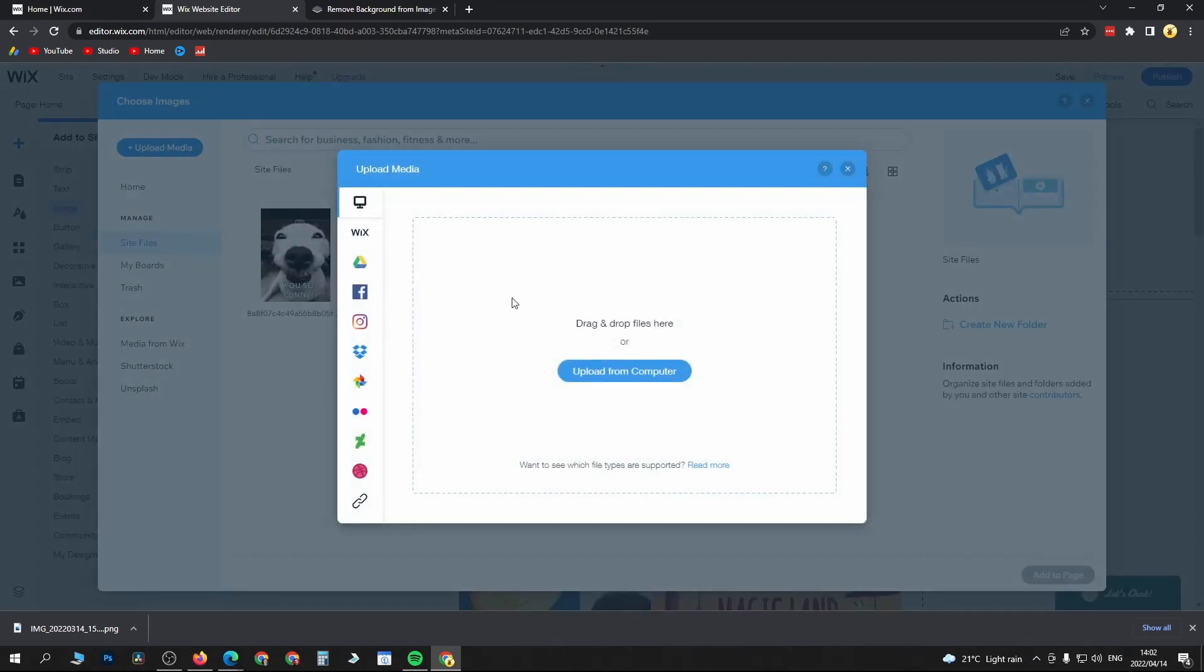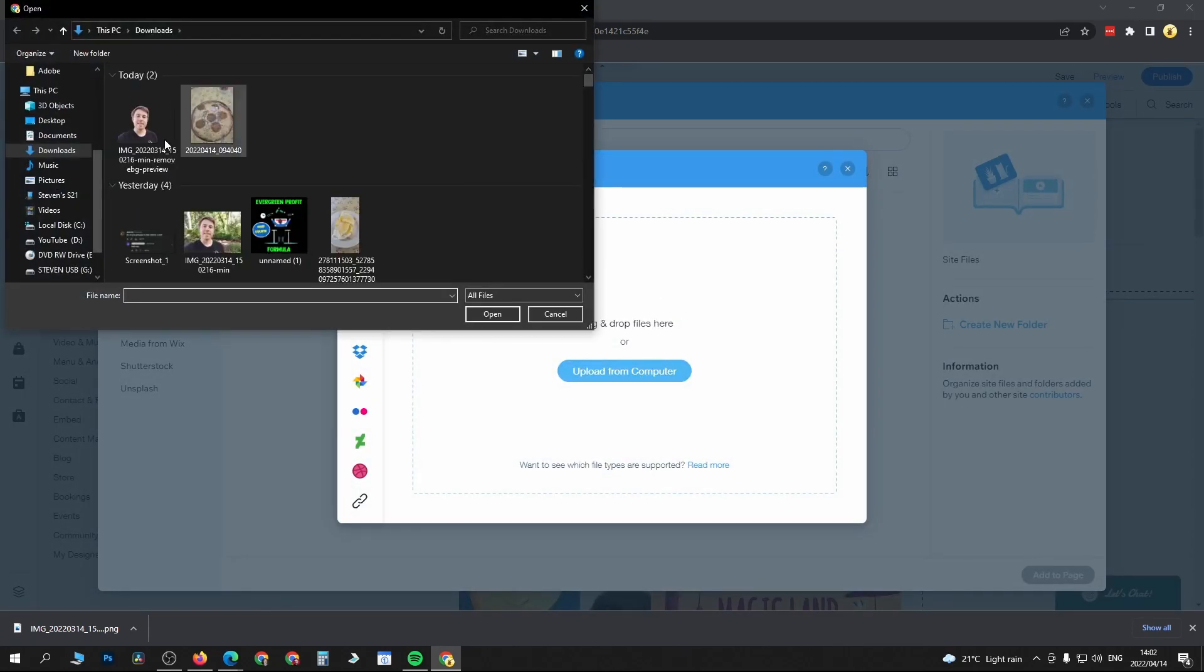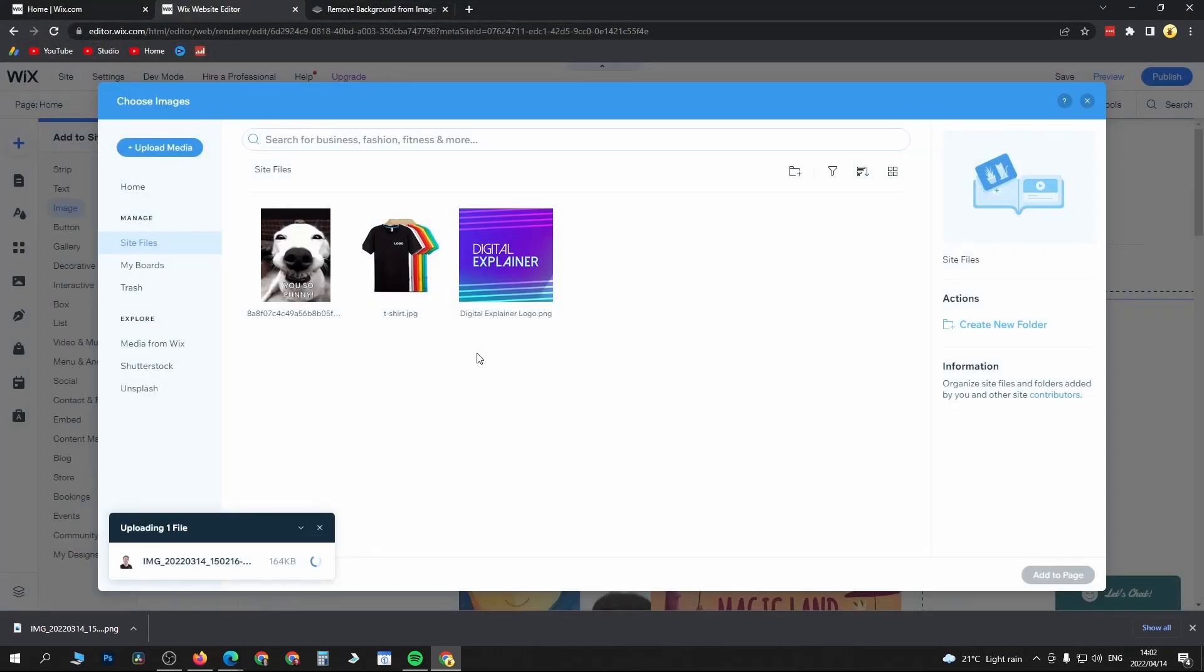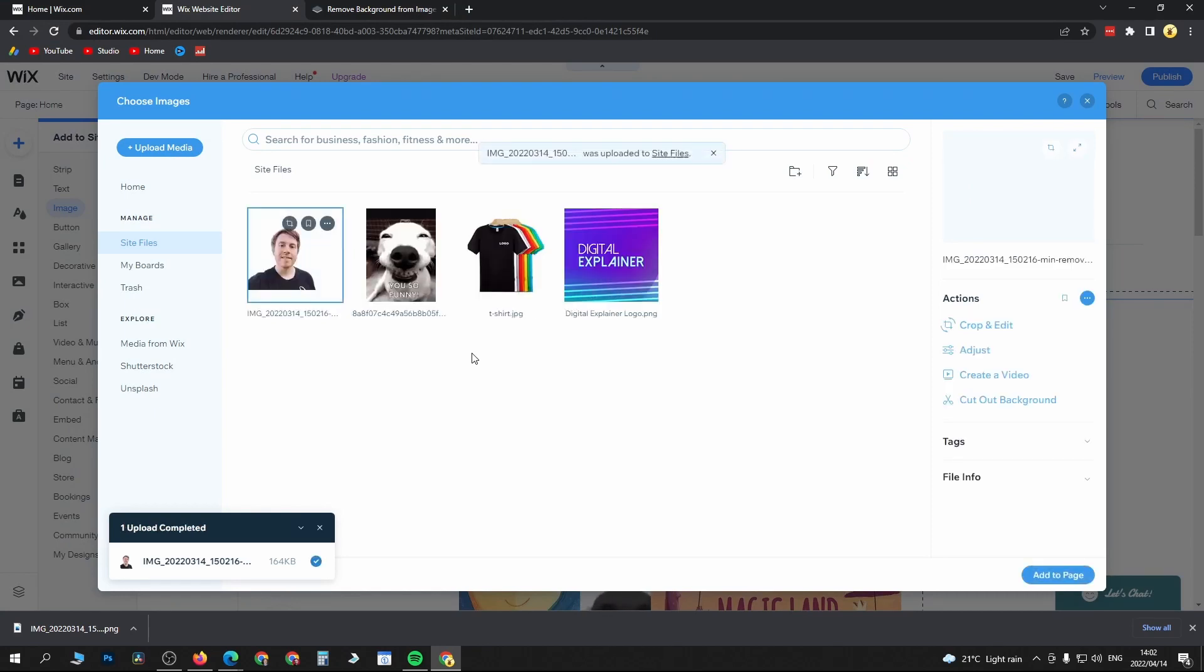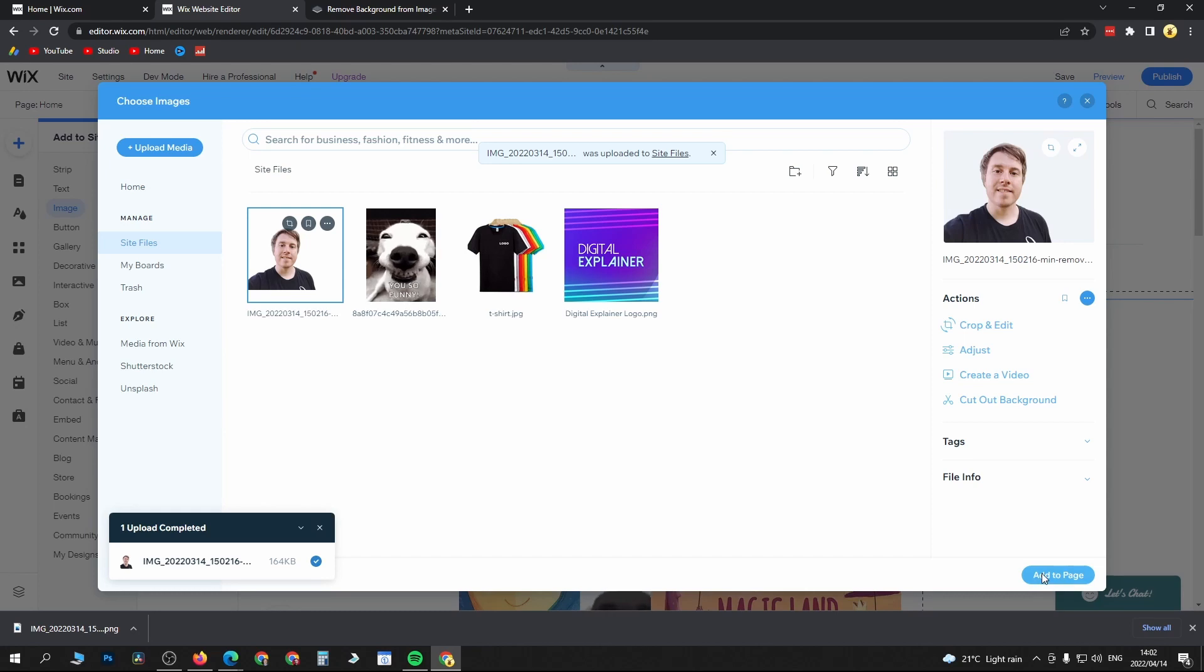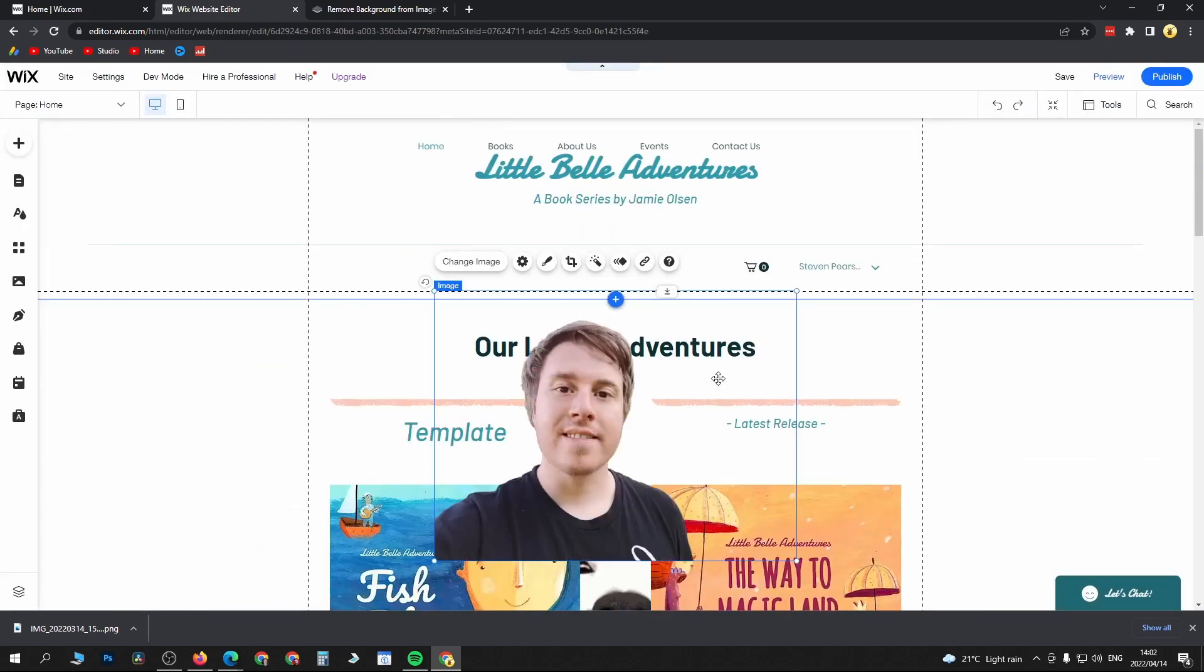Click on that, click upload from computer, click on the image and select it. That's just going to load up into the editor for a moment. Then click on add to page at the bottom right.